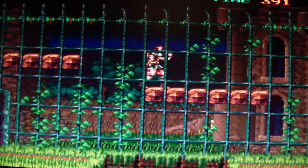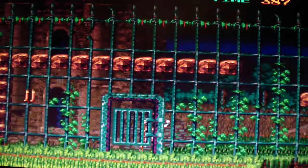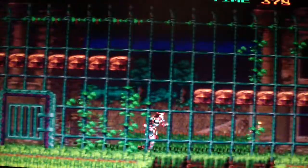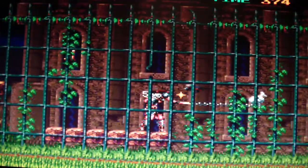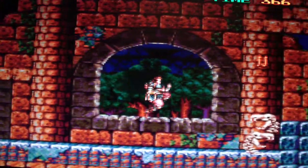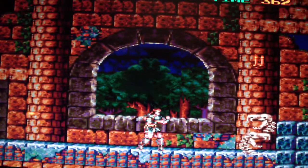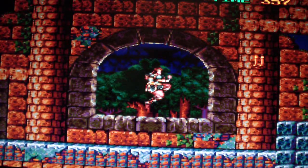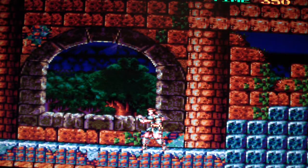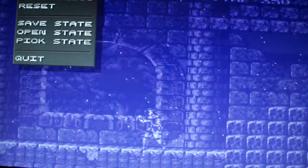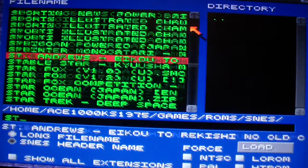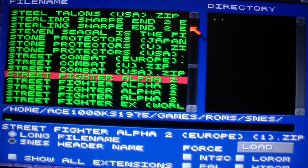It runs pretty good. Just press Escape to get out of it. Now let's go look for another game — let's try Street Fighter Alpha.